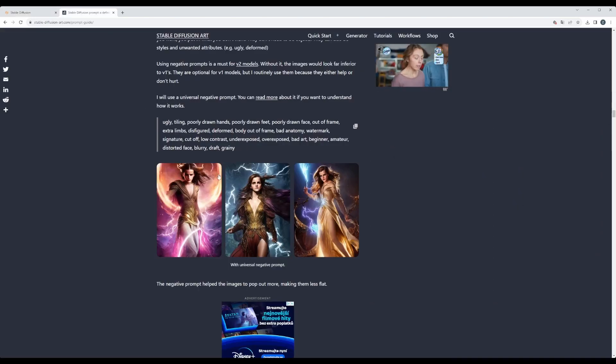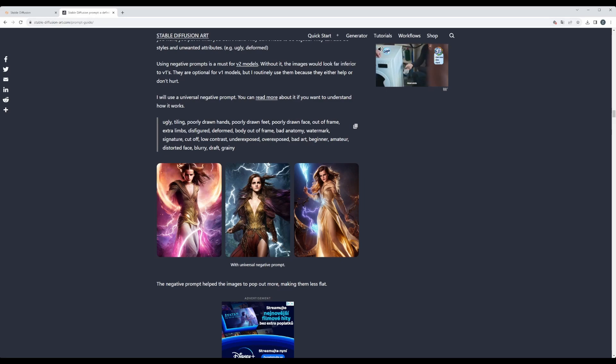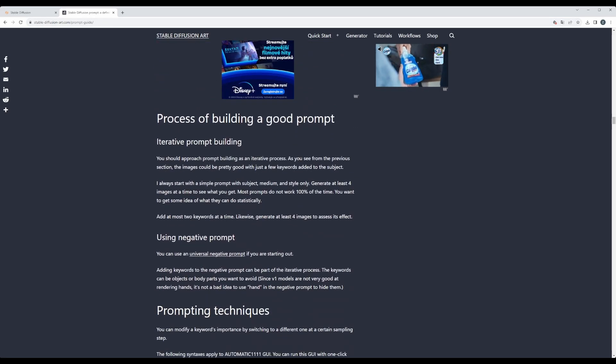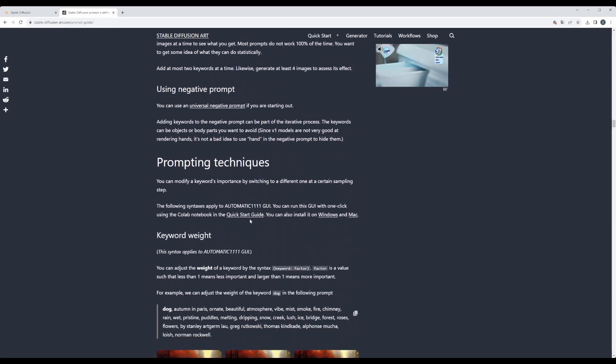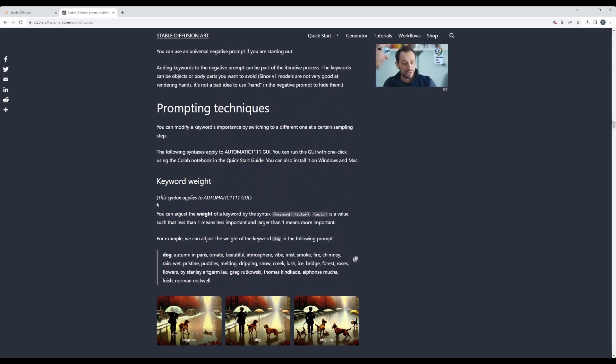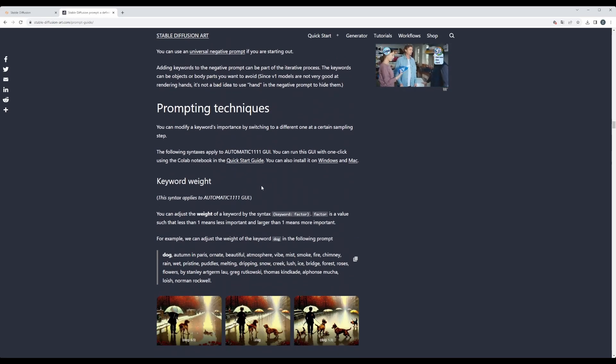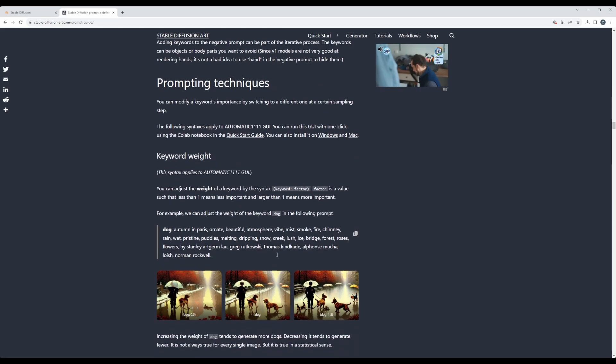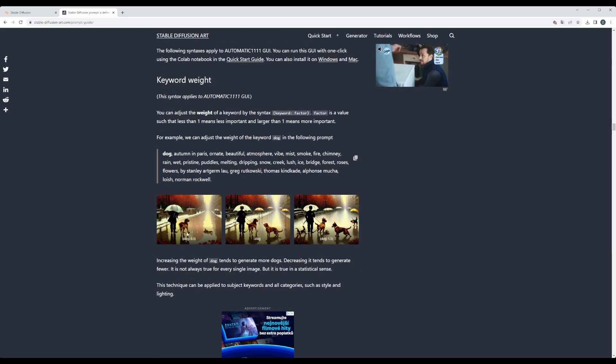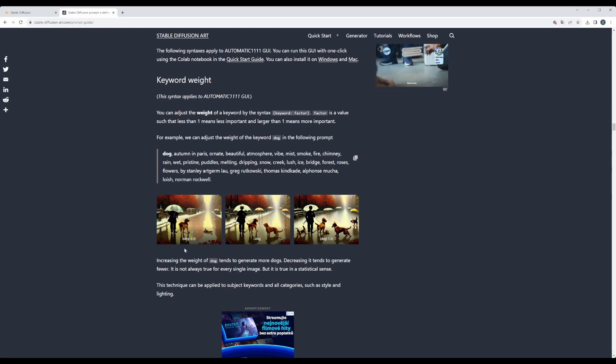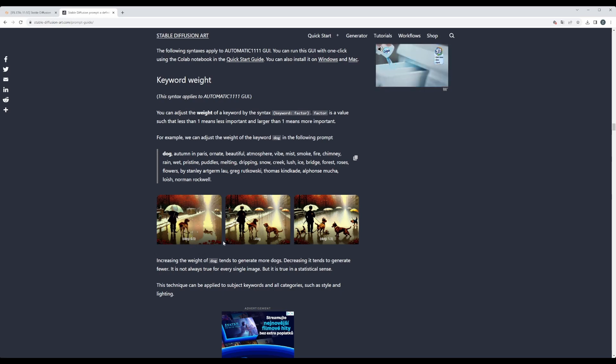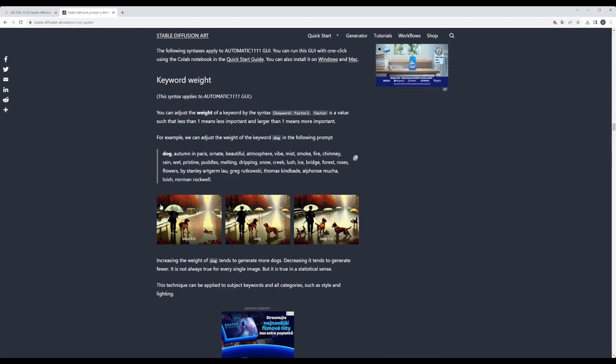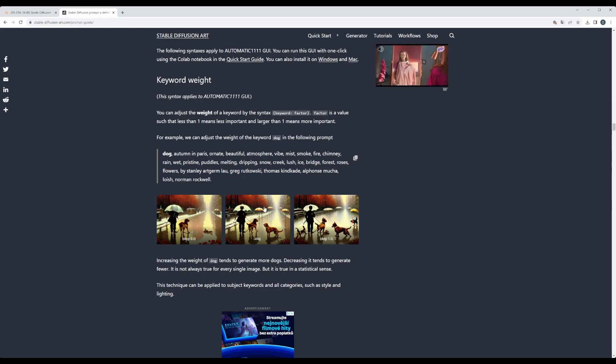Now I definitely recommend, I'll attach the link to this guide, to go over it because if you continue reading, you can even apply some keyword weight or combine the keywords together. And here you can see that if you use parentheses, like dog 0.5 or dog or dog 1.5, it's just making the word influence the picture stronger.